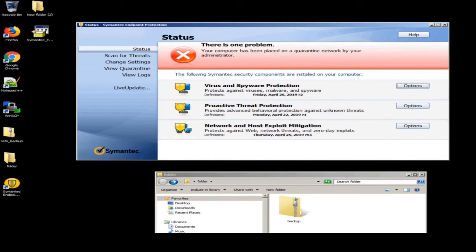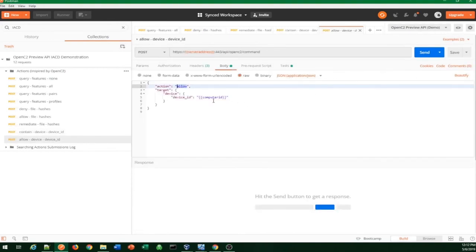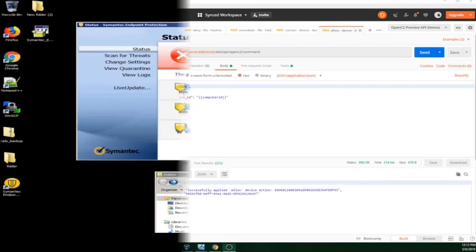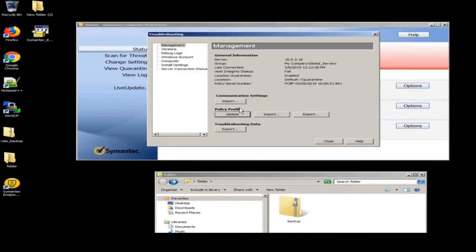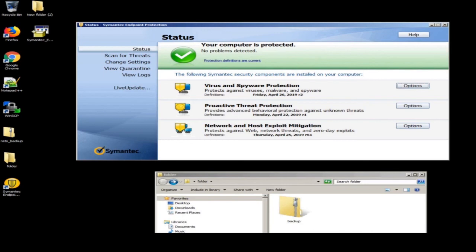Let's go ahead and allow the machine — put it back into normal operation. We'll go to allow. There's the OpenC2 allow command for that particular device. Send it over. We'll flip back to the endpoint and tell it to check in to hurry things up. It's retrieving its new update, and it sees that it has to be removed from quarantine. And there we go. In demos, 10 to 30 seconds seems like an eternity, but considering what we're doing here, that was amazing. We've shown how to blacklist a file, delete a file, contain an endpoint, and remove the endpoint from containment.